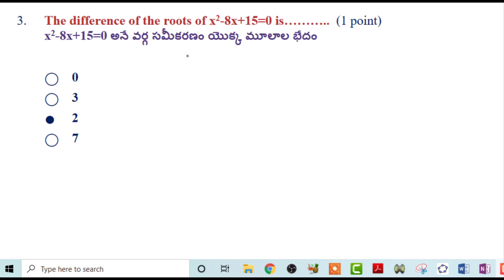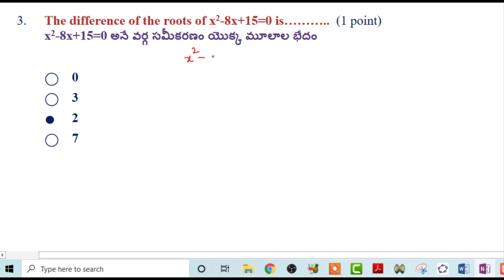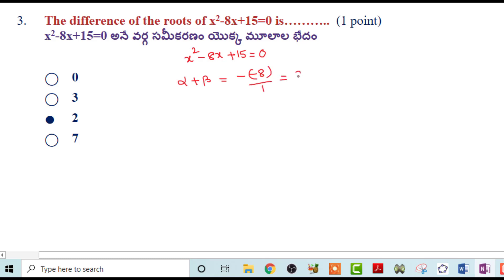Next problem: x²-8x+15. Find the difference of roots. Let the roots be α and β. Sum of roots: α+β = -(-8)/1 = 8. Product of roots: α·β = c/a = 15/1 = 15.